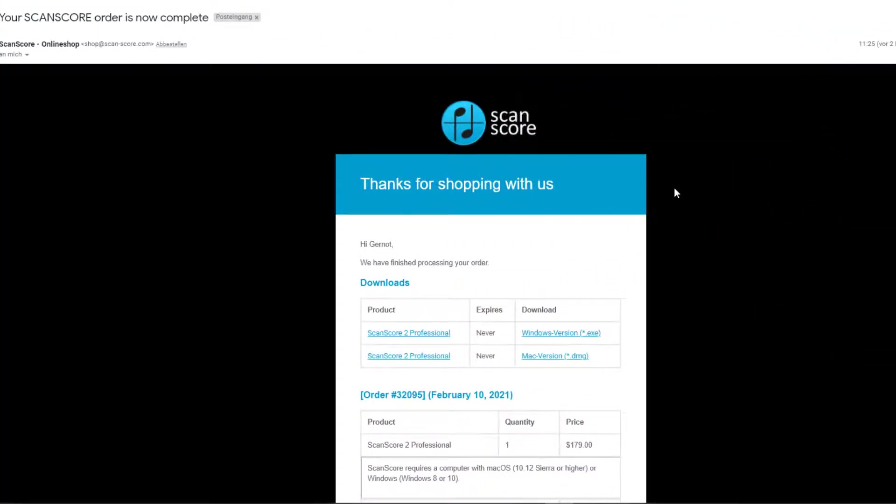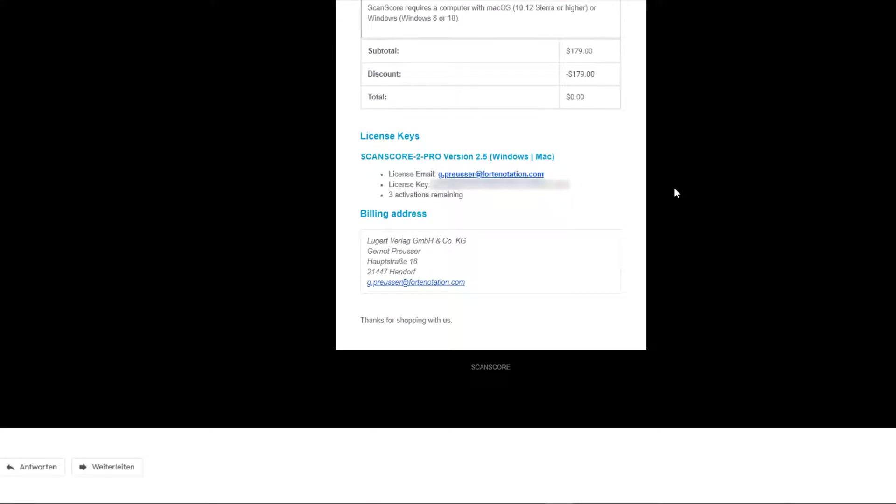If you have purchased the ScanScore product, you will receive the license key via email after purchase.